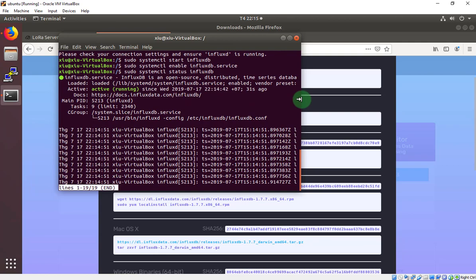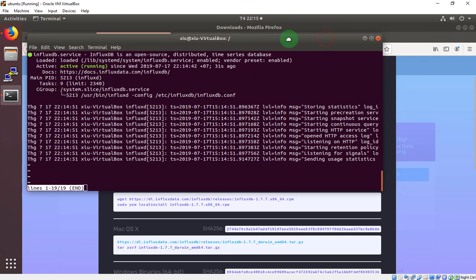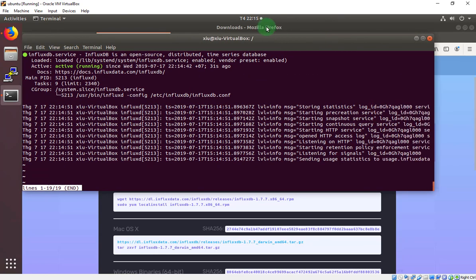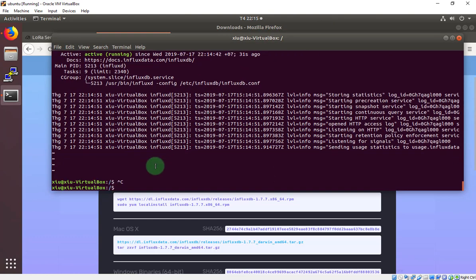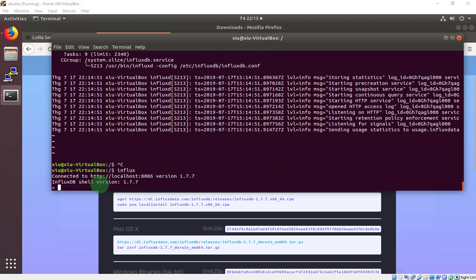The InfluxDB is run correctly. Now we will try with the influx command. Influx. When you see this line, your InfluxDB setting is correct.